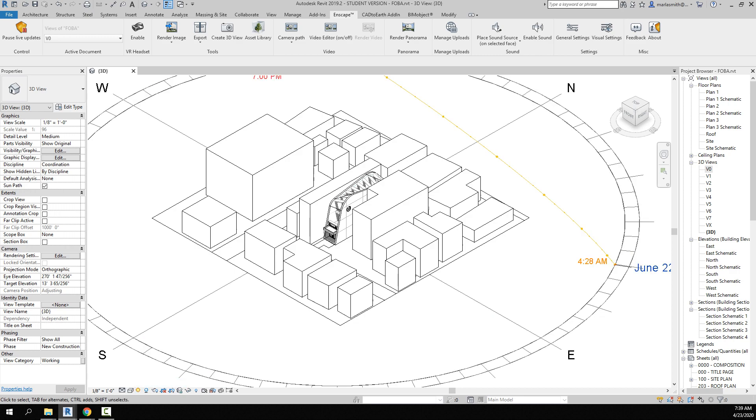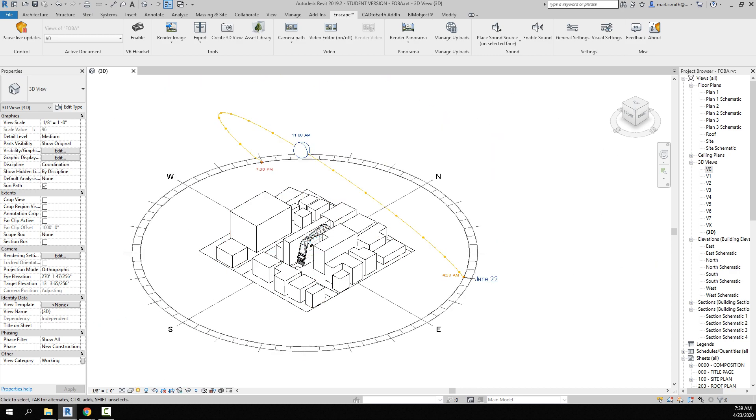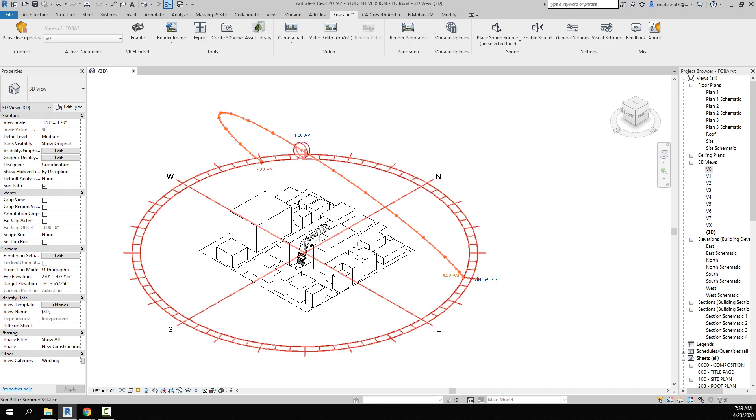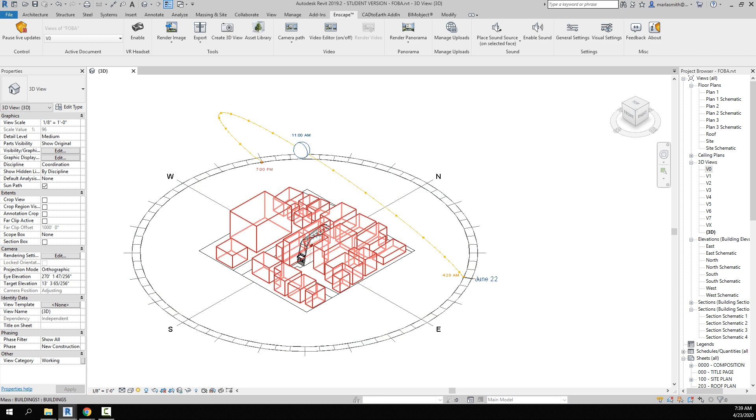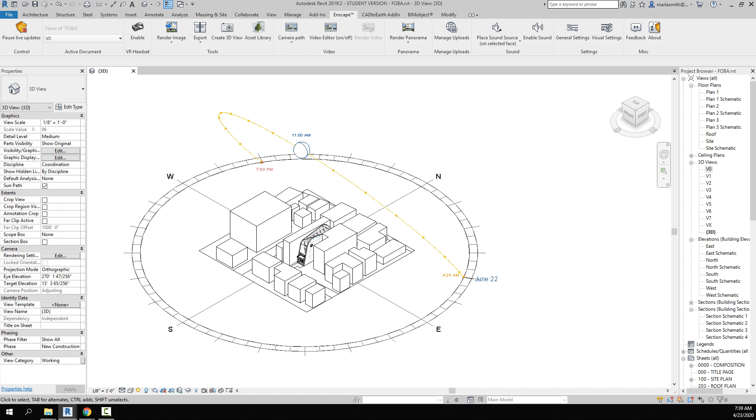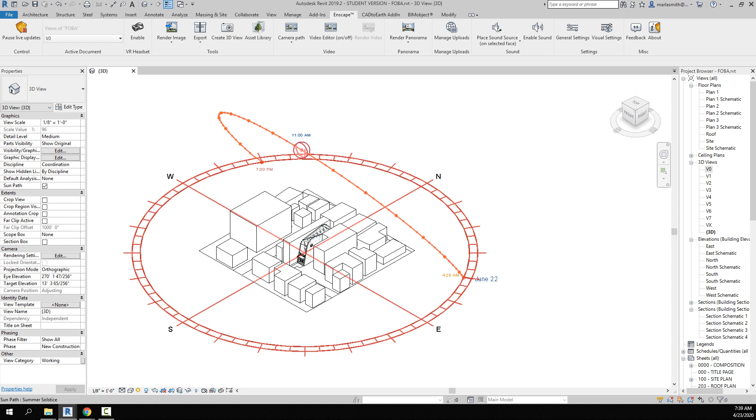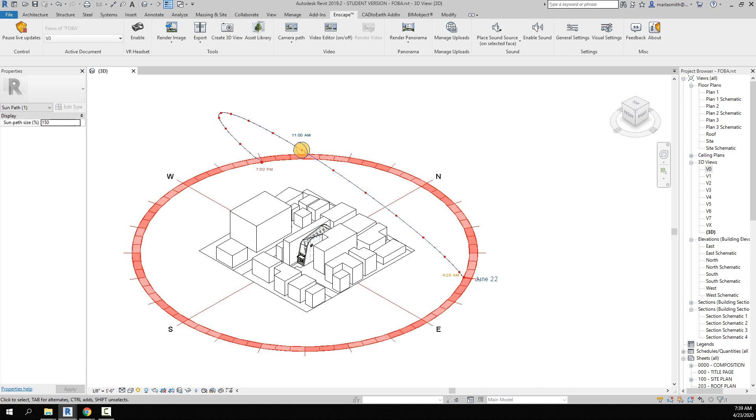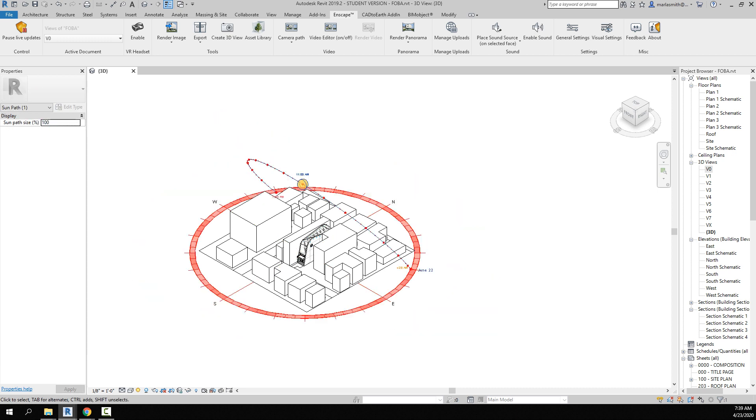Your sun path is going to size itself to the size of the extents of the model. So if you have a really big site model, you might want to turn that off so the sun isn't that big. You can scale it a little bit – like this is at 150. If I did 100, it'll make it a little smaller.